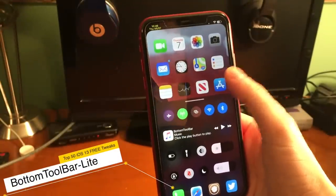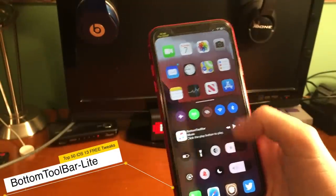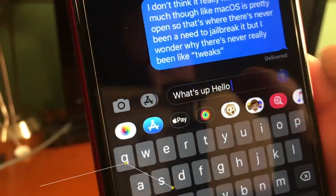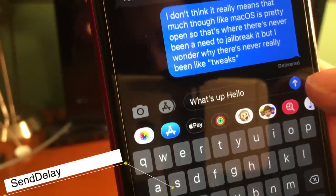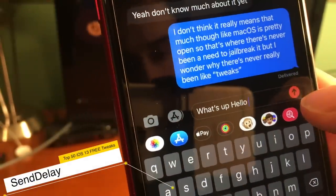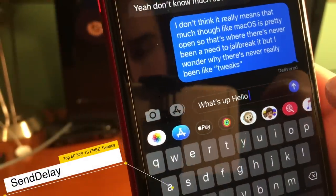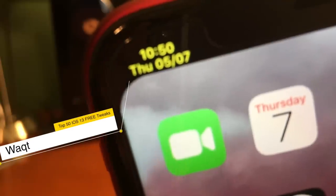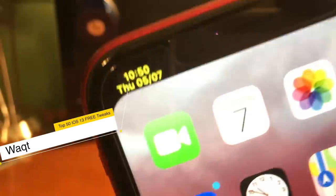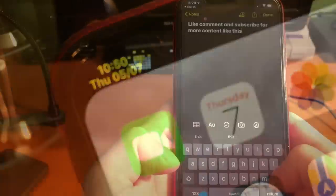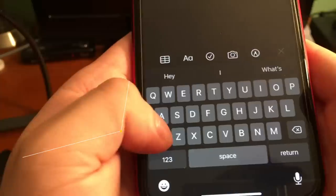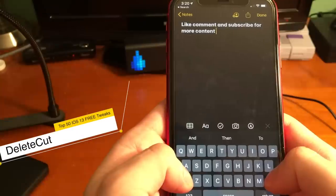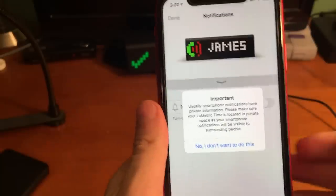Bottom Toolbar Light changes the style of your control center. If you sent a message by accident, Send Delay gives you enough time to cancel it. With this tweak, you can have both the date and the time in the status bar. Instead of just deleting letter by letter, Delete Cut lets you delete entire words at a time.